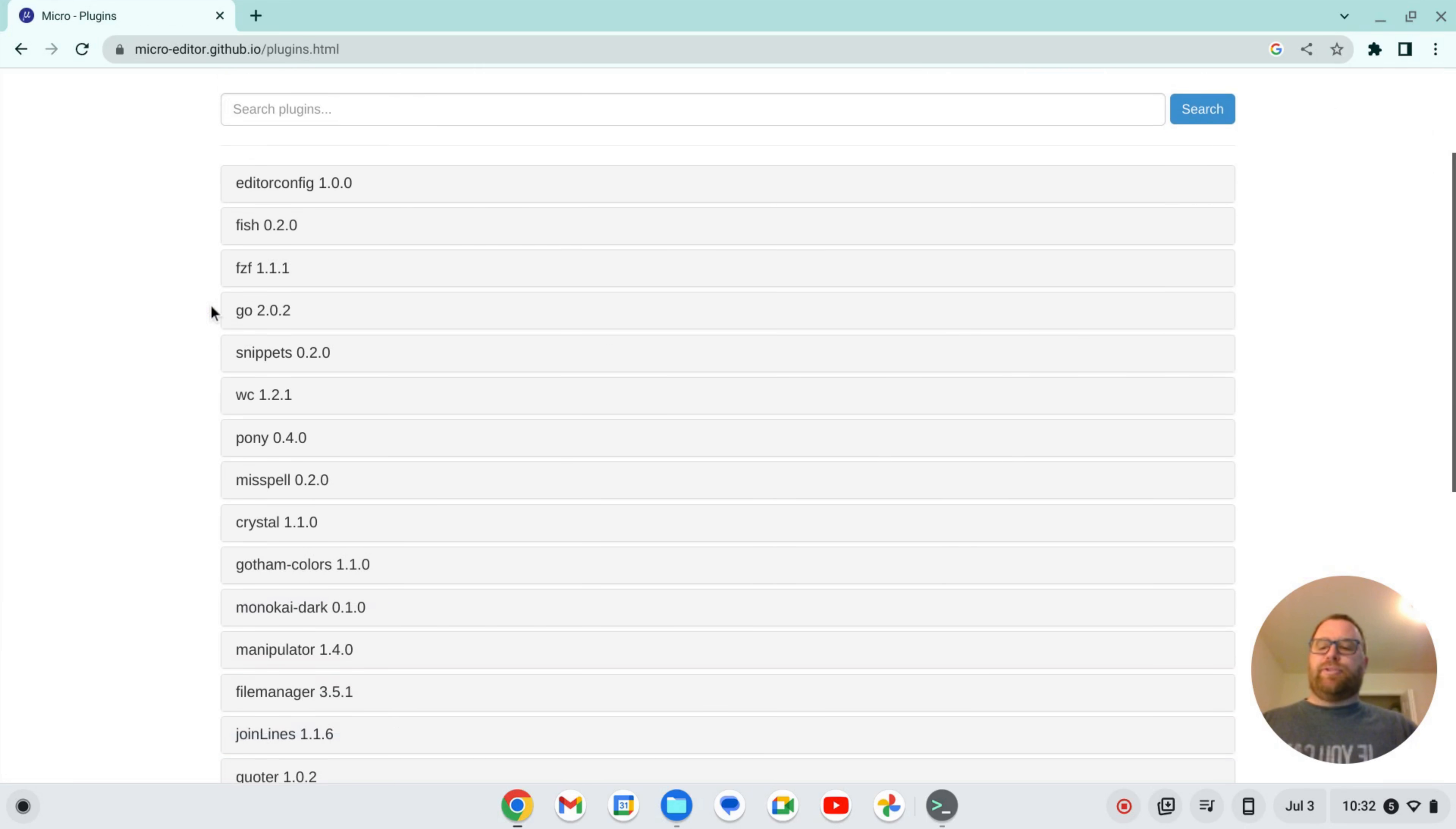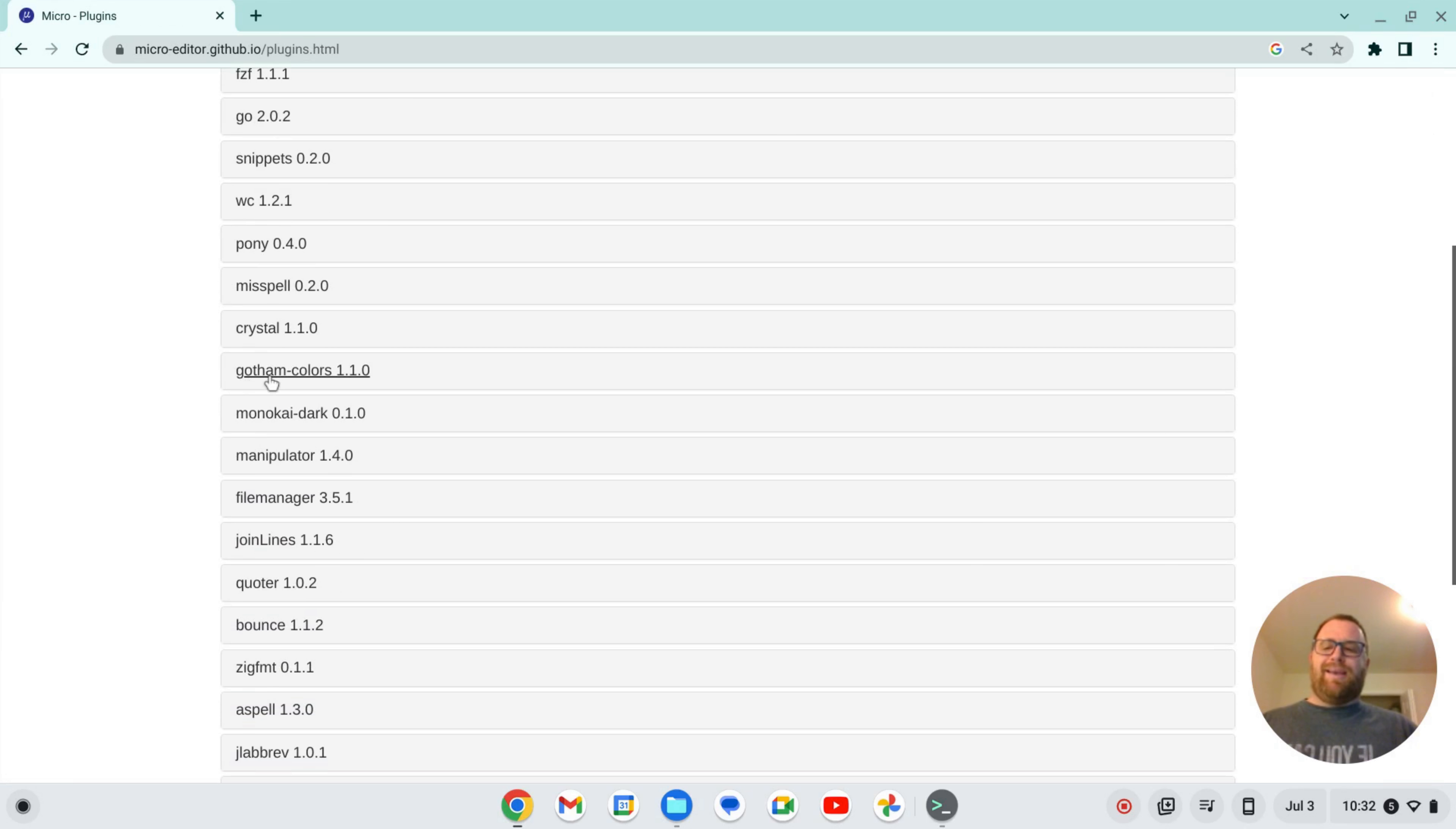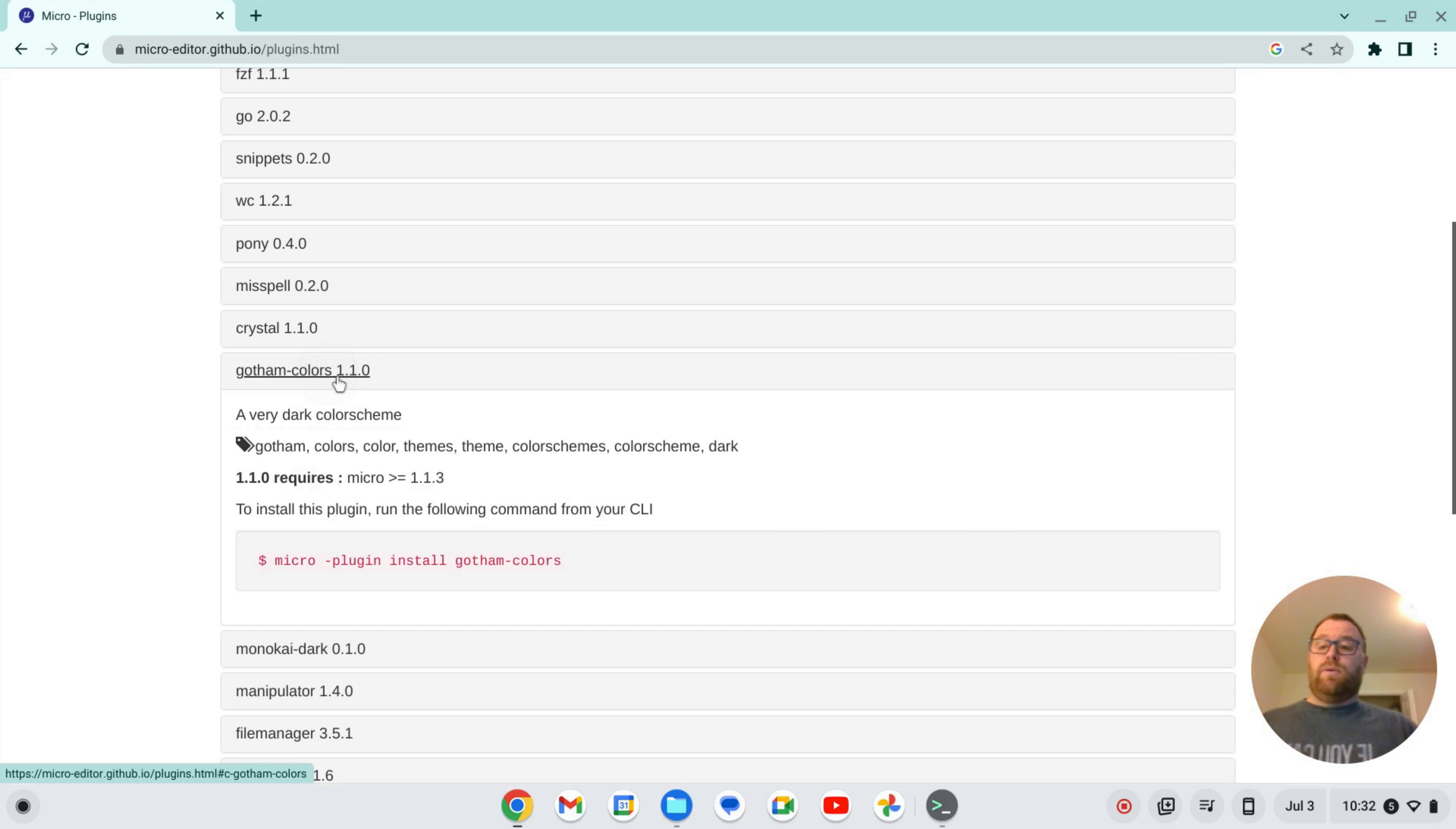And let's scroll down and let's say I wanted to install this Gotham Colors scheme. Well it basically tells me what I need to do from the command line. So I do micro this flag dash plugin install Gotham Colors. So let's do that.